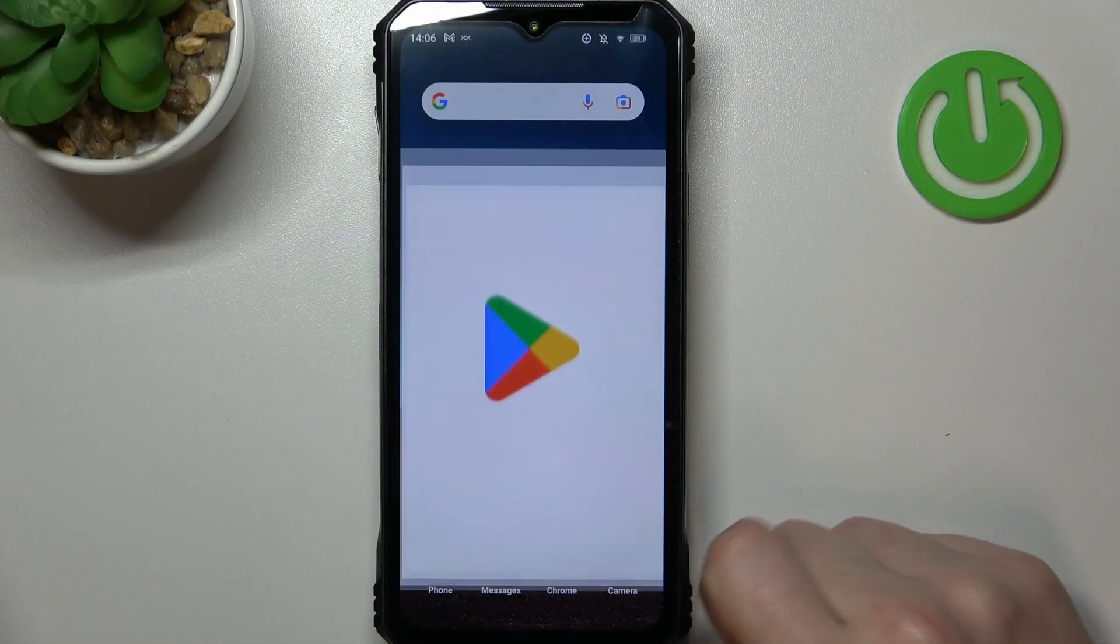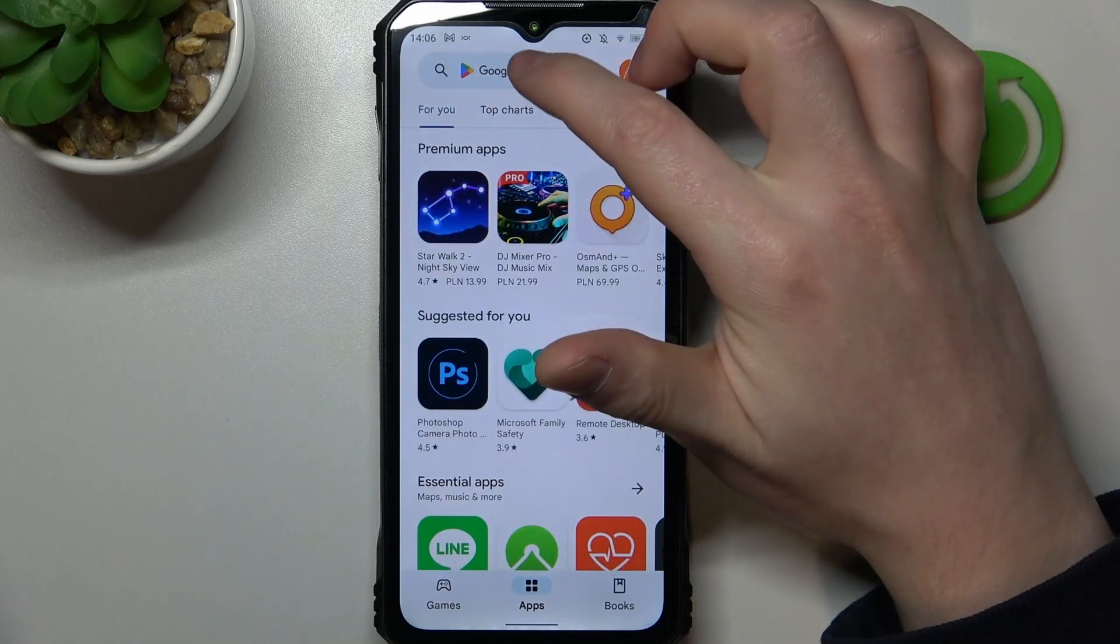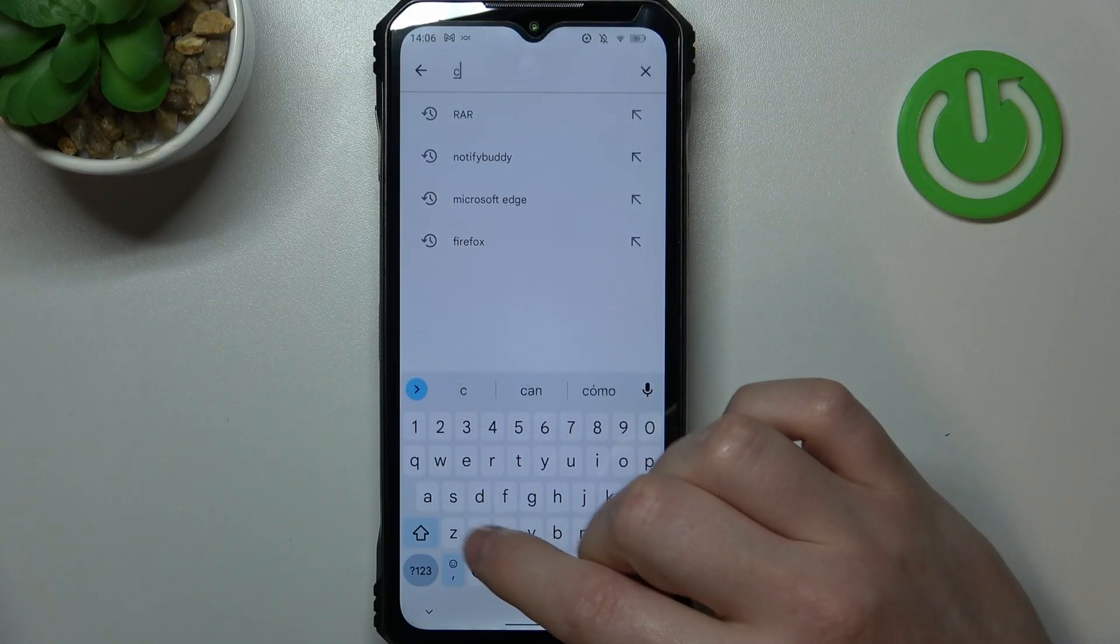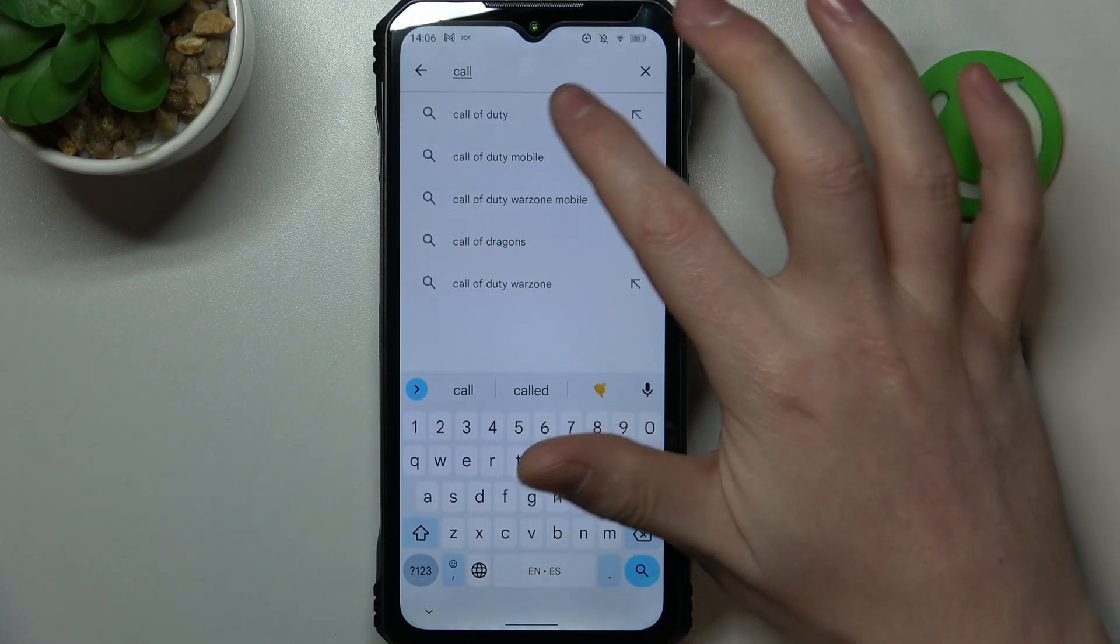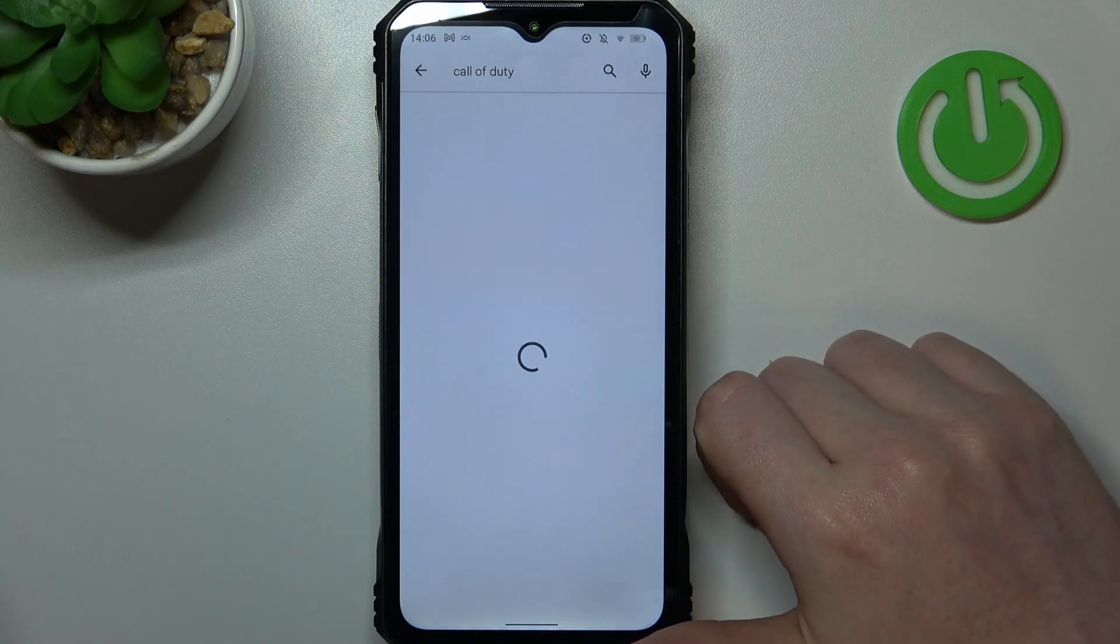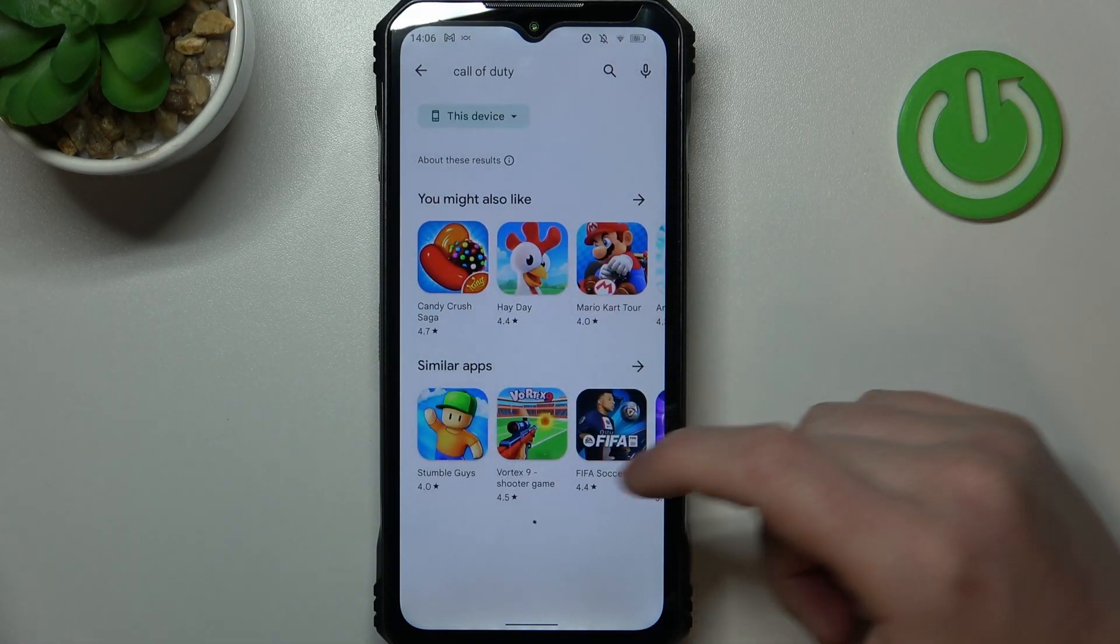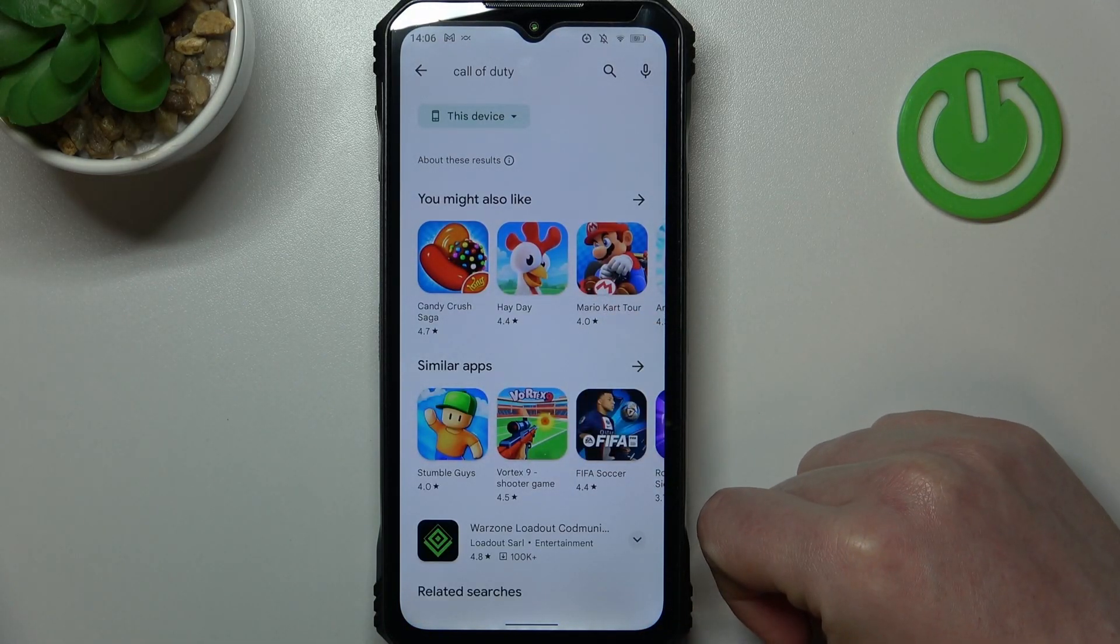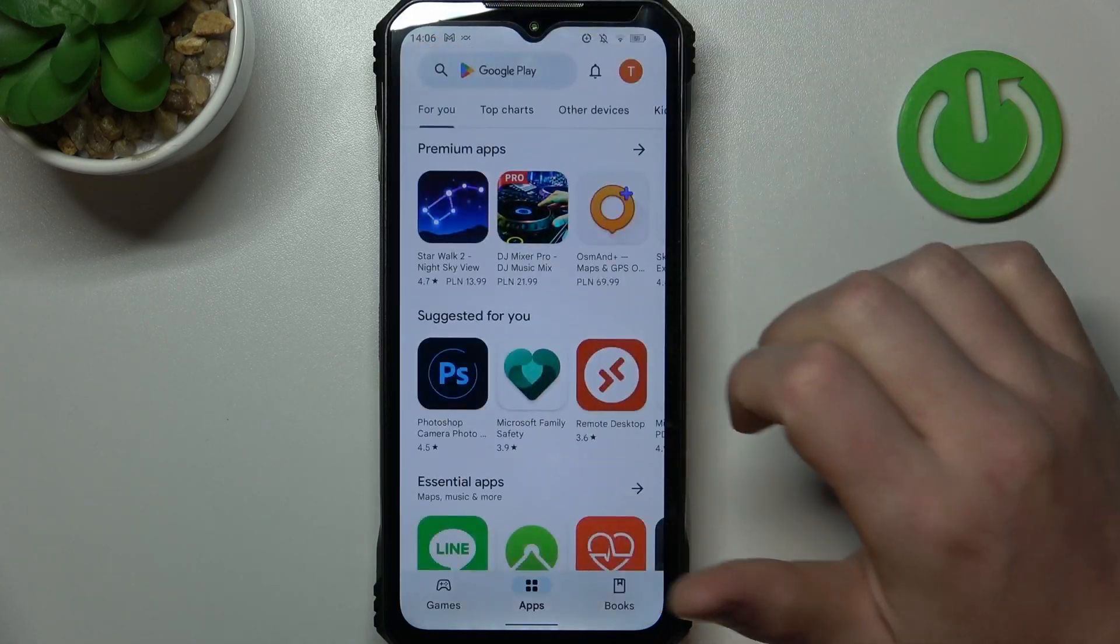To do this, first let's open the Google Play Store and try to find some games like Call of Duty. As you can see, there's no game that we're looking for.